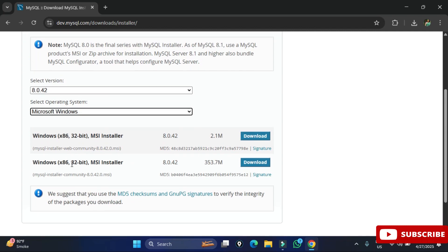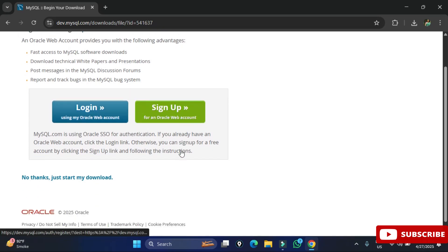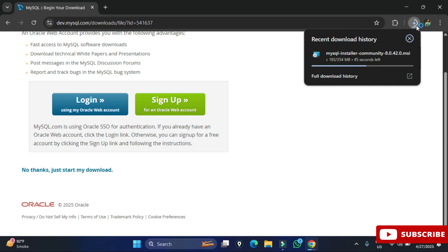Here it's showing me login and sign up — I am not going to do anything, just click on this link 'No thanks, start my download'. You can see my download has started. We will wait for it.